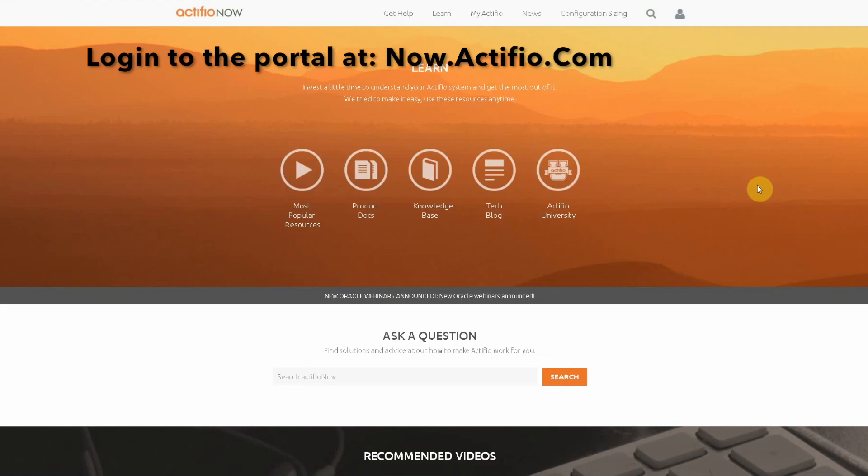To access Actifio University, log into your portal account which will bring you to the landing page you see here on my screen.